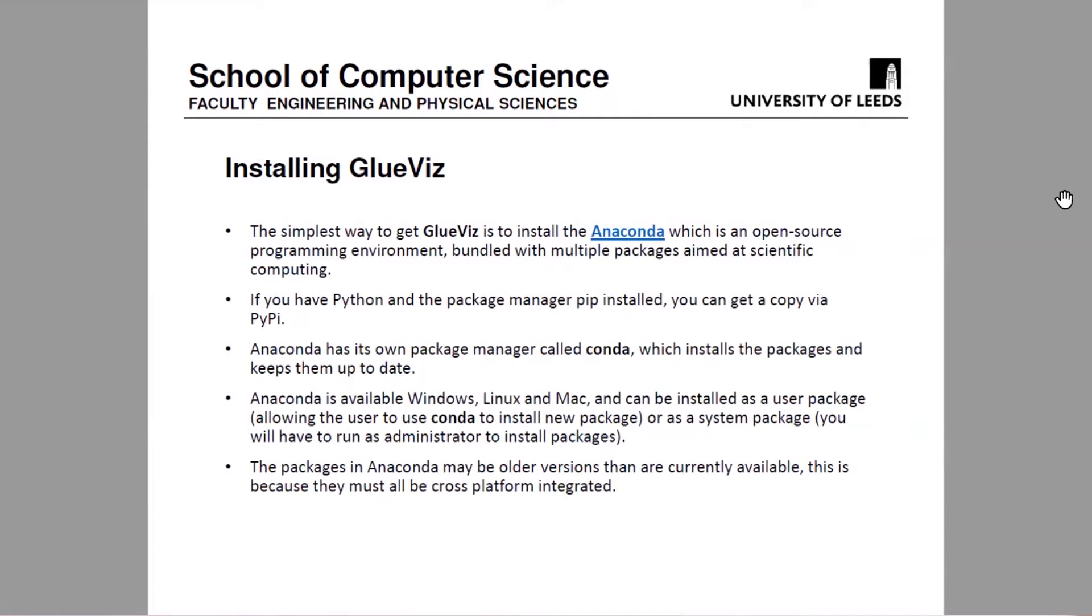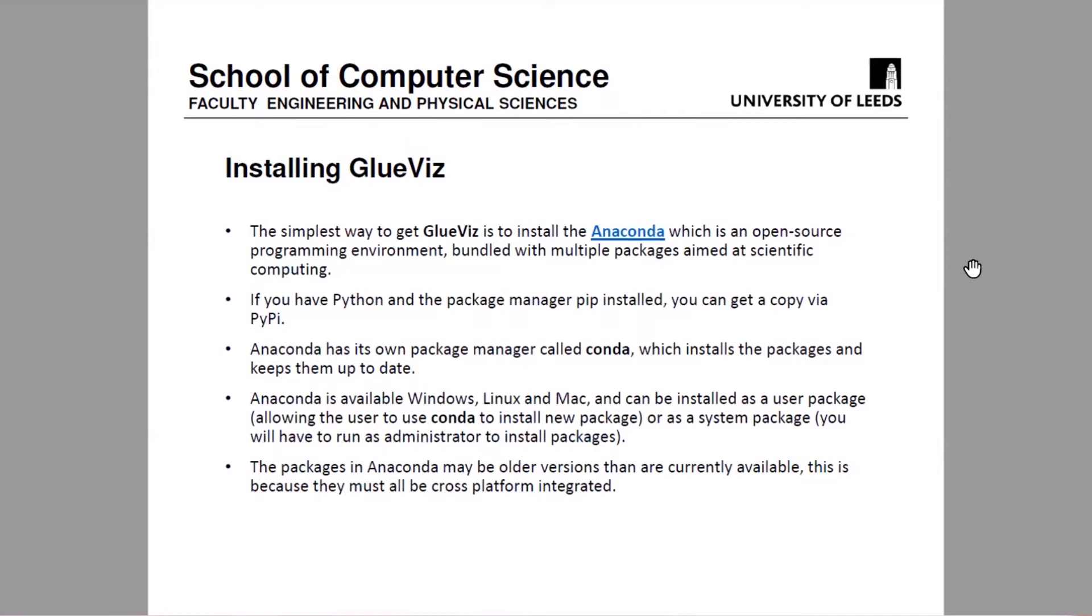So some basic background here. The way we've asked you to get GlueViz is by installing Anaconda. It isn't the only way you can get it via if you've got Python and PyPi, you can get it that way as well. Anaconda is, for those of you who don't know, essentially a package manager. It was originally built around Python, but it does a lot of other things. Anaconda is available in Windows, Linux and Mac.